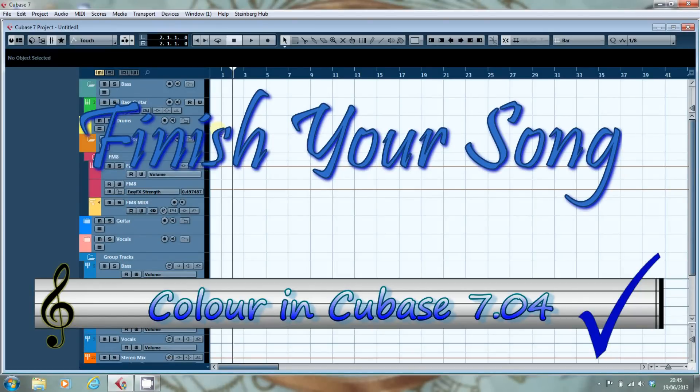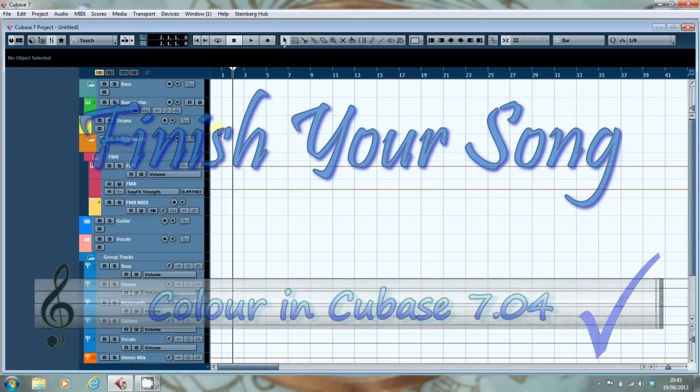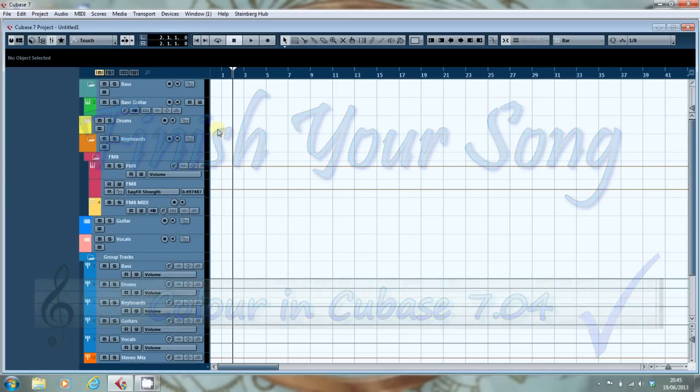Hello, this is Paul from finishyoursong.com. I've got a video for you today looking at colour in Cubase 7.